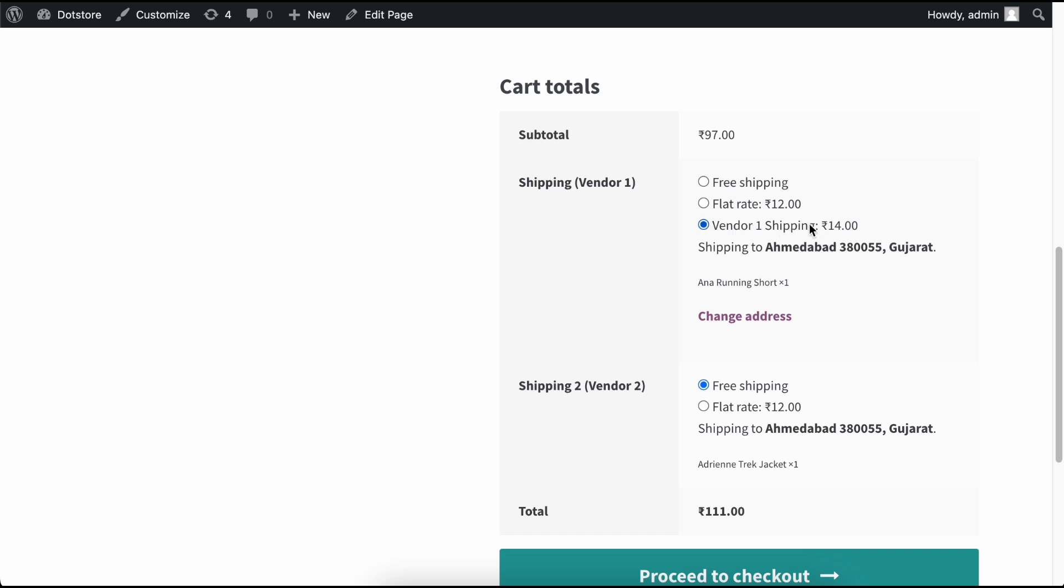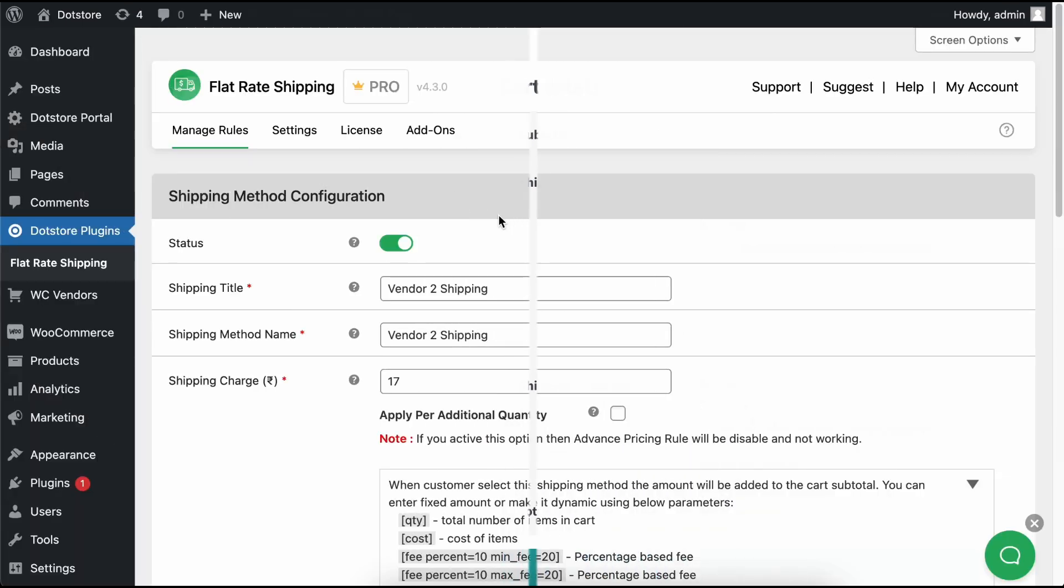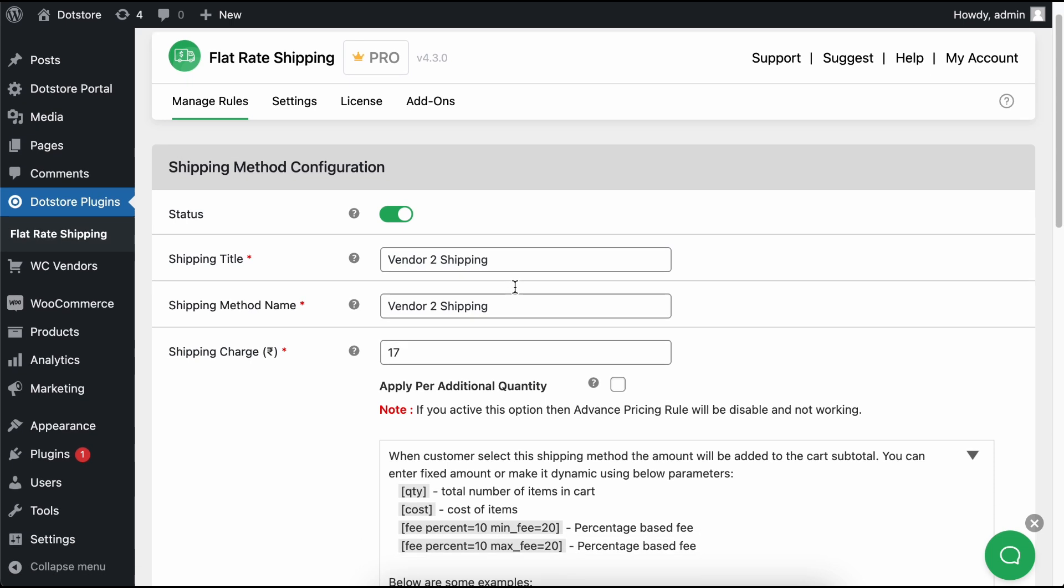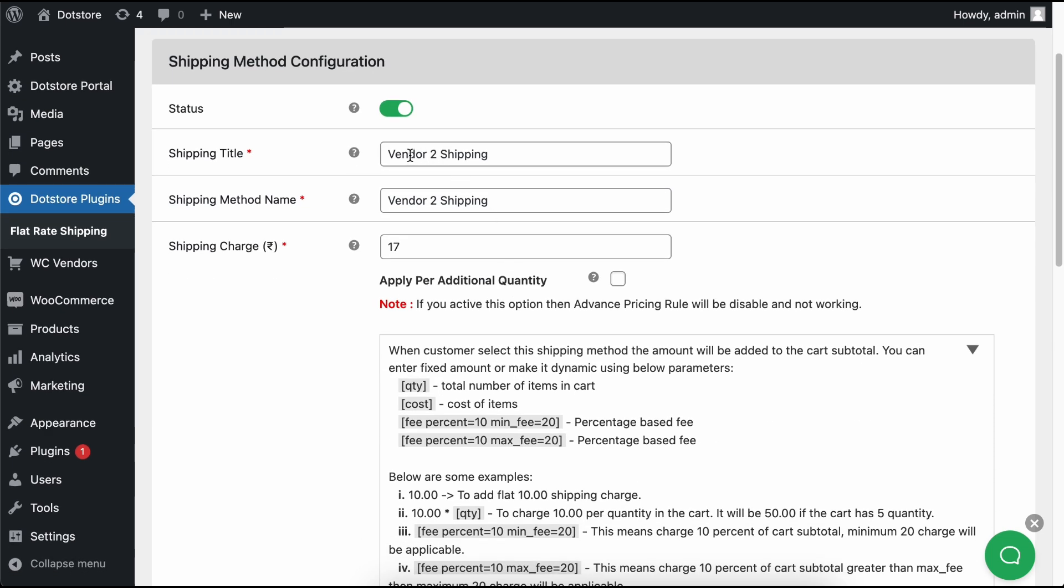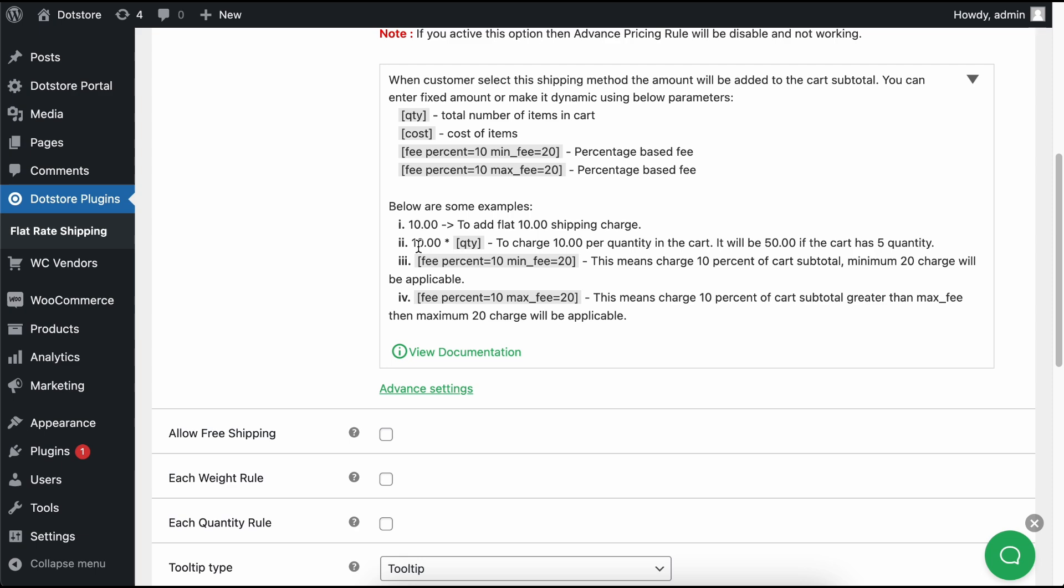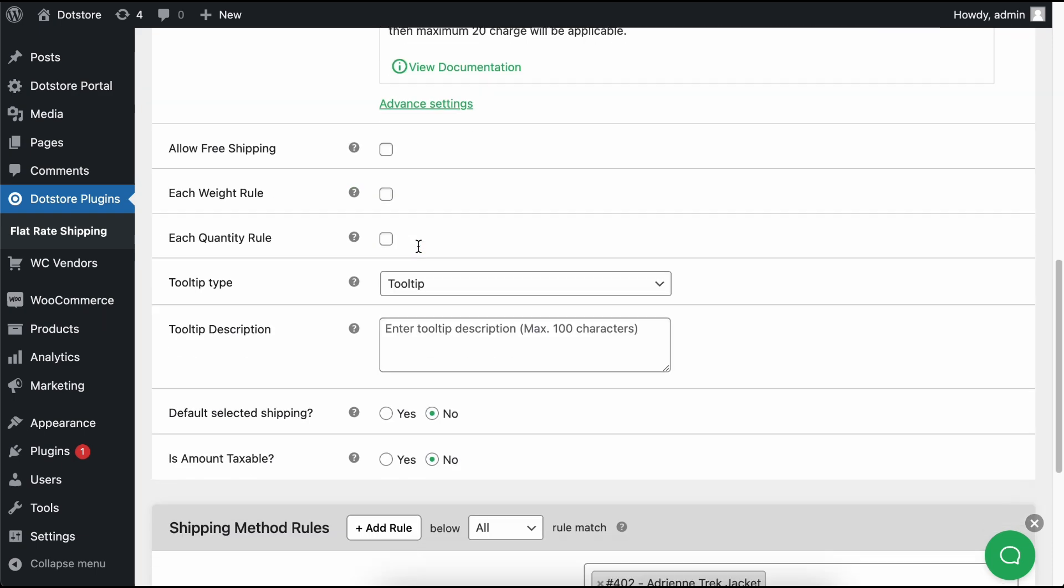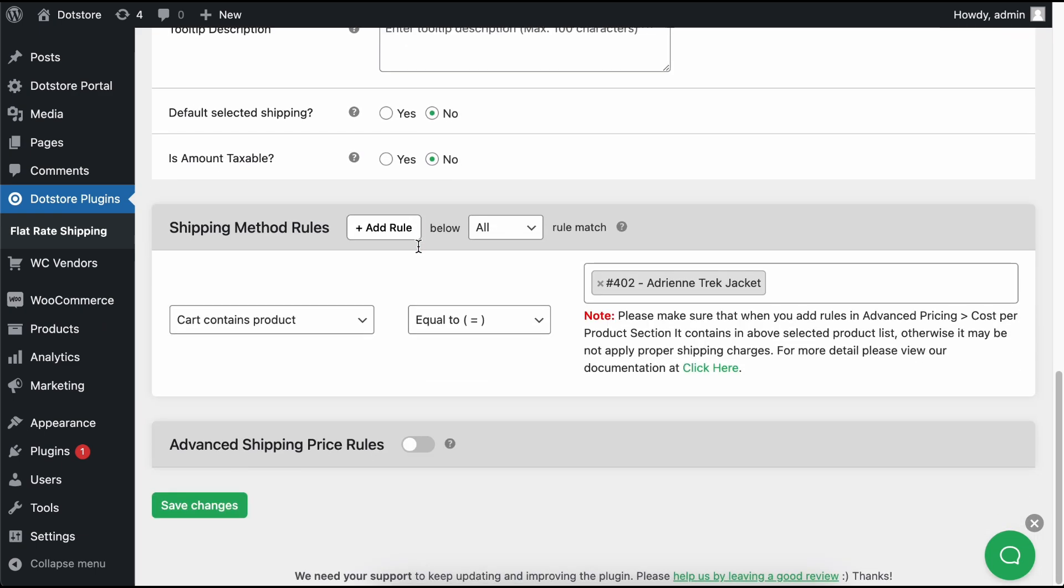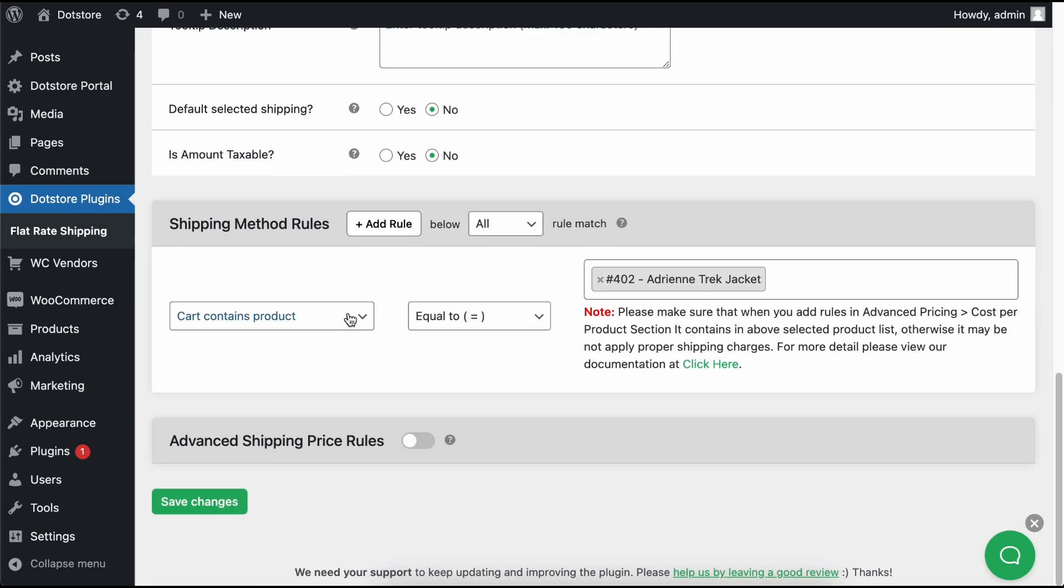If you want separate shipping methods for each vendor with different charges, you can go to our Flat Rate Shipping Plugin Configuration and set up product-based conditions with different shipping methods. Set up one shipping method rule and name it, for example, Vendor 2 Shipping. Apply the desired shipping charges. Now scroll down and select the cart content product condition equal to your specific vendor's products. After selecting your desired products, click on the Save Changes button to save your settings.